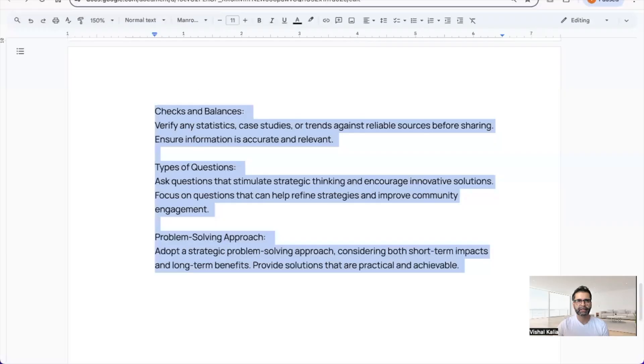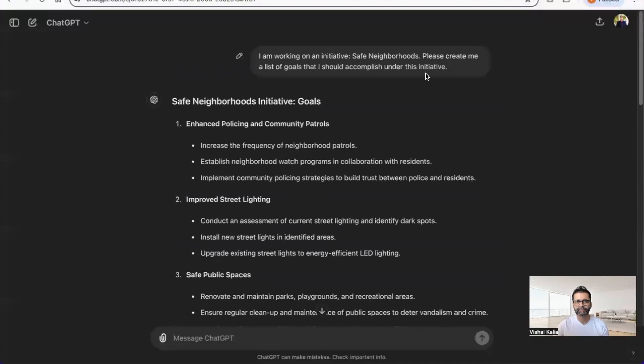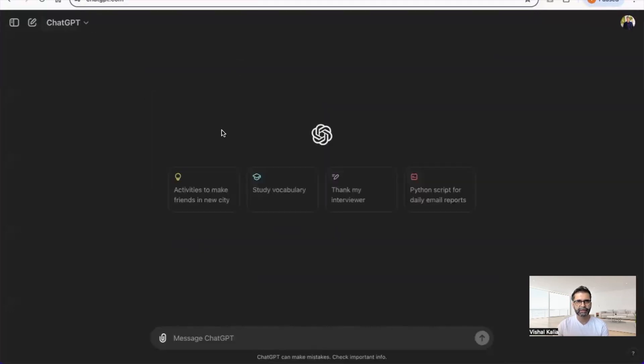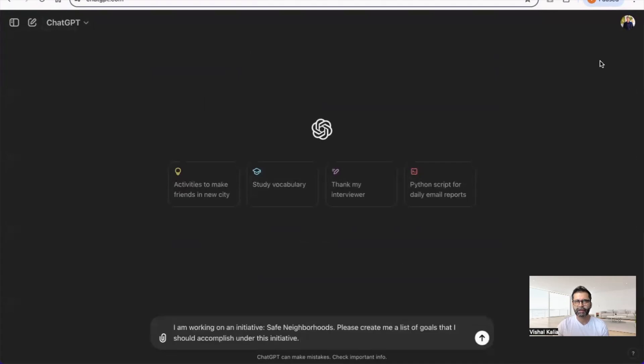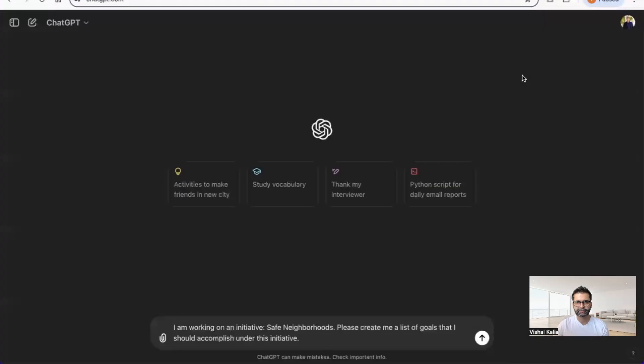Same exact prompt. You can see this is enabled now. Let's see what kind of response I get with customization turned on.